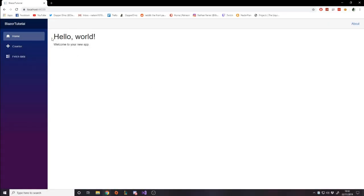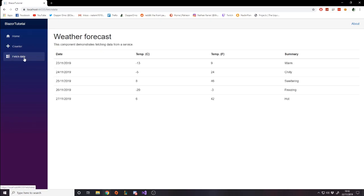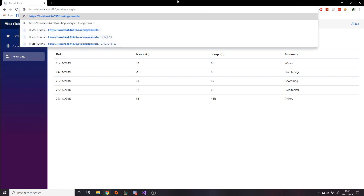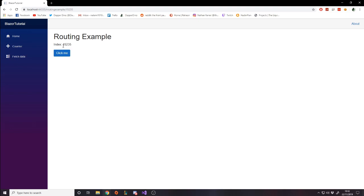So far our website is just a home page with hello world, a counter where we can increment the counter. We also have a routing example where you pass a number in the URL and display it on the page. Now we're going to build a new page where, based on the ID in the URL, we load up a different element from a list - simulating how a database would work where you put the ID of an item and load it into the page.